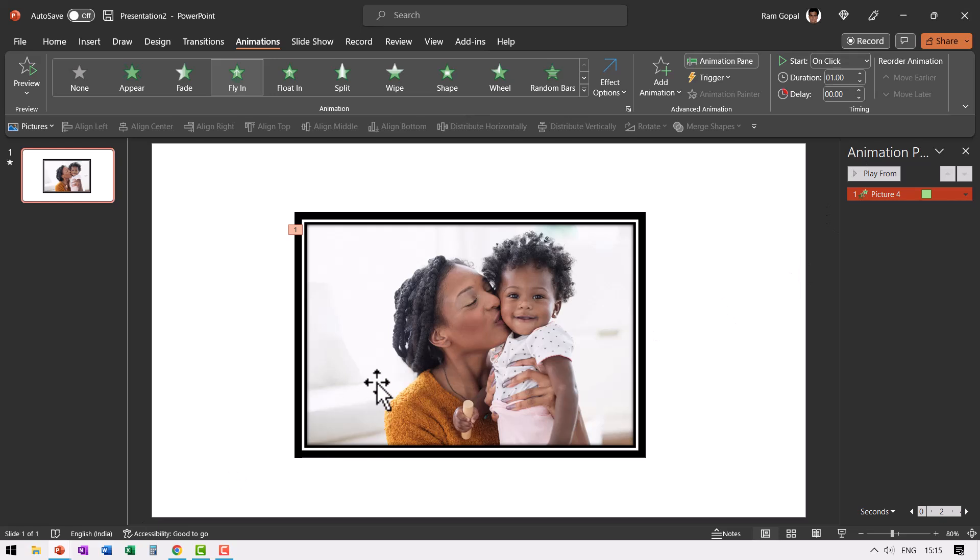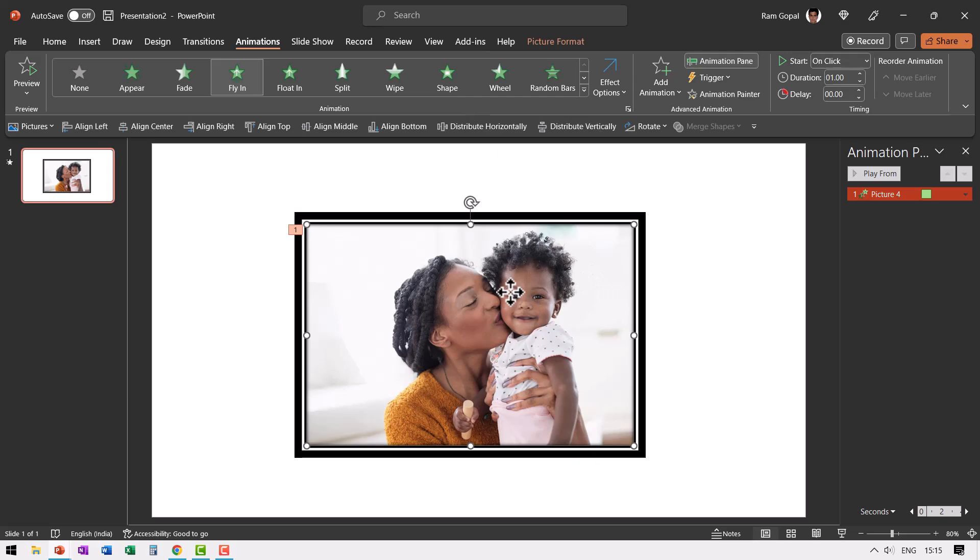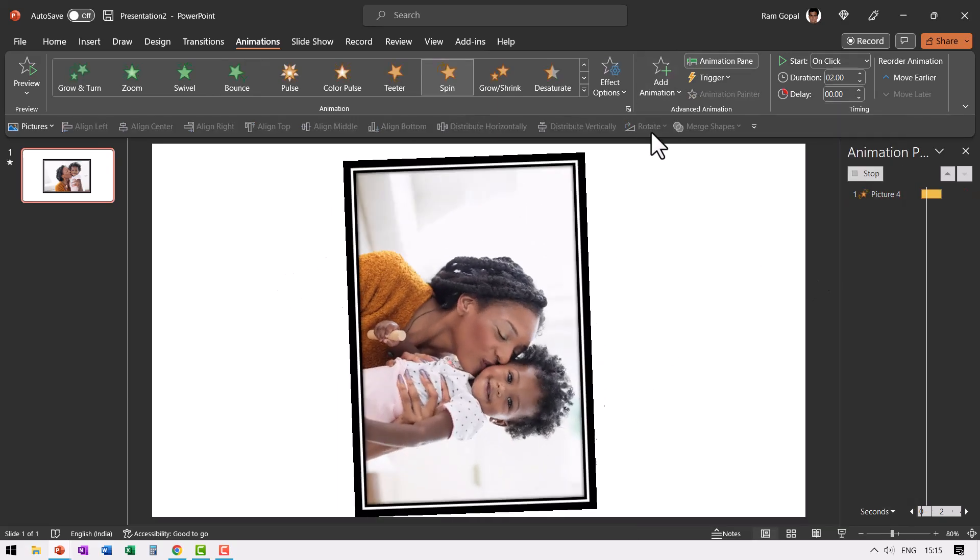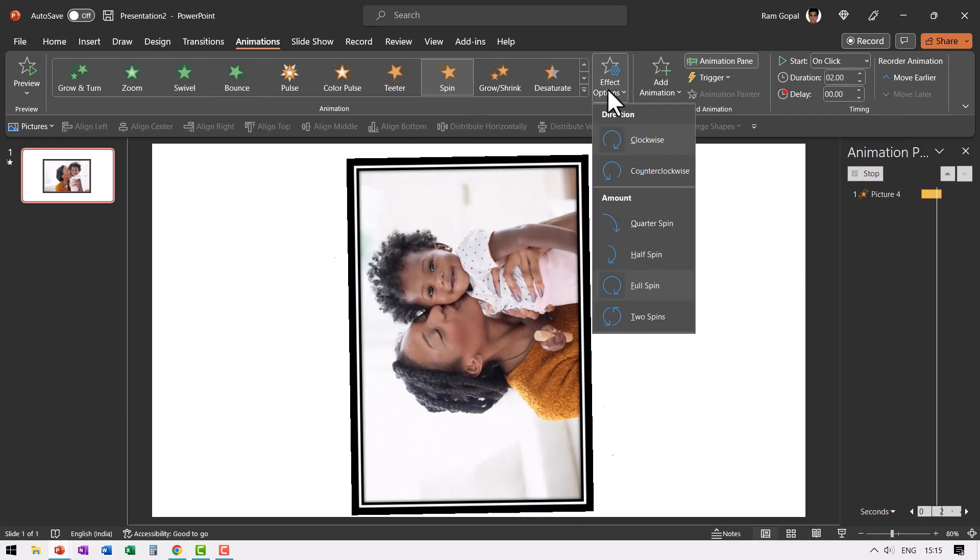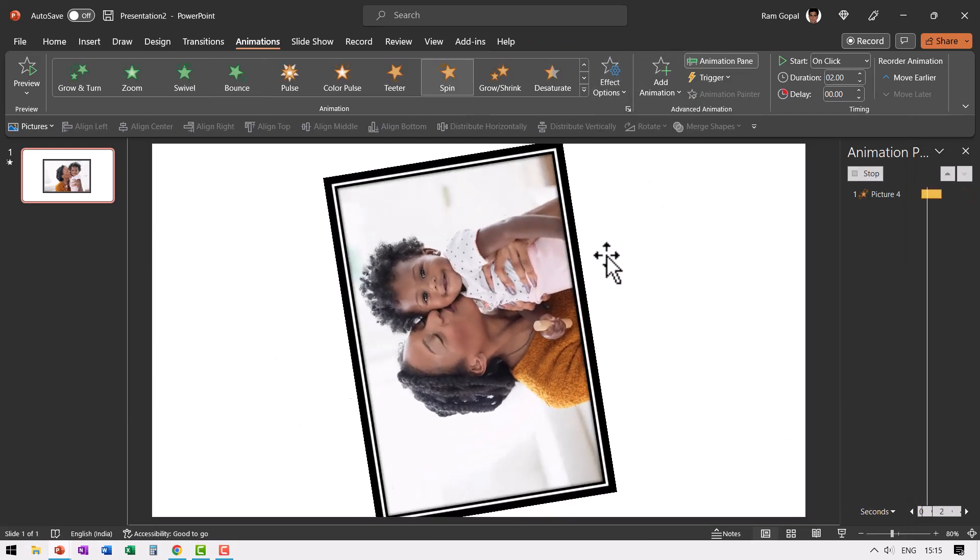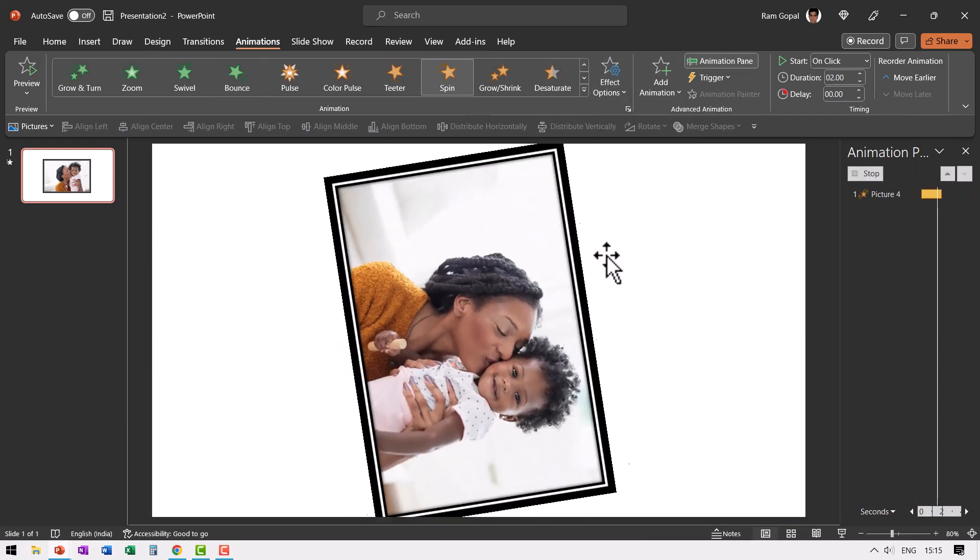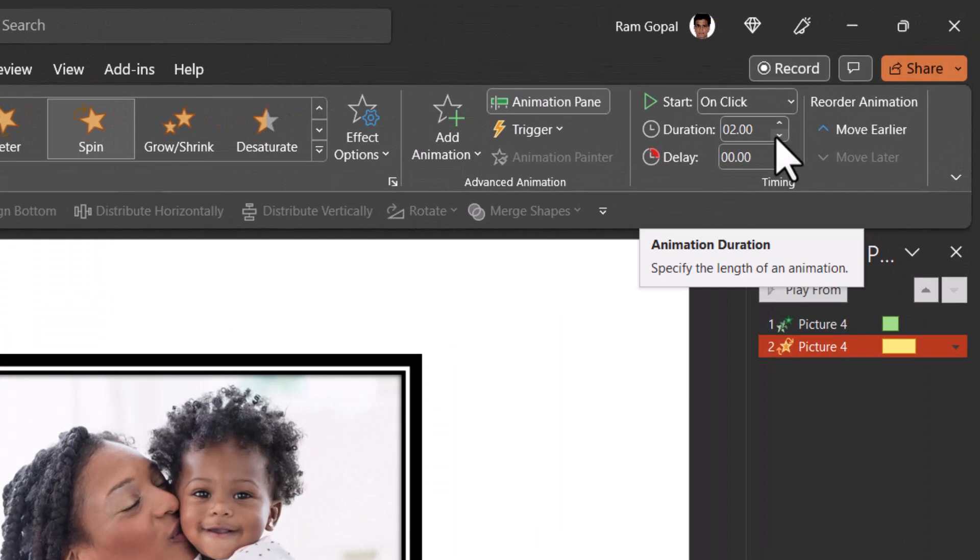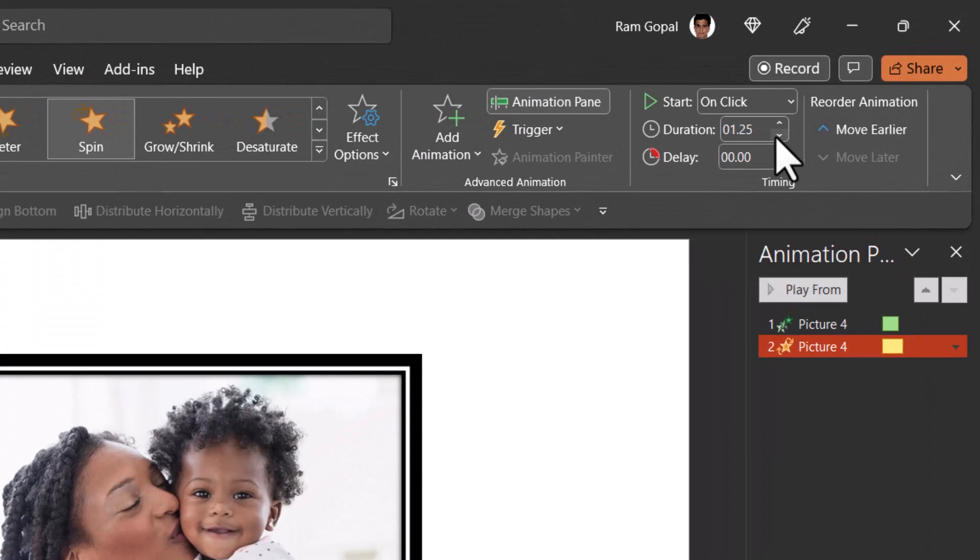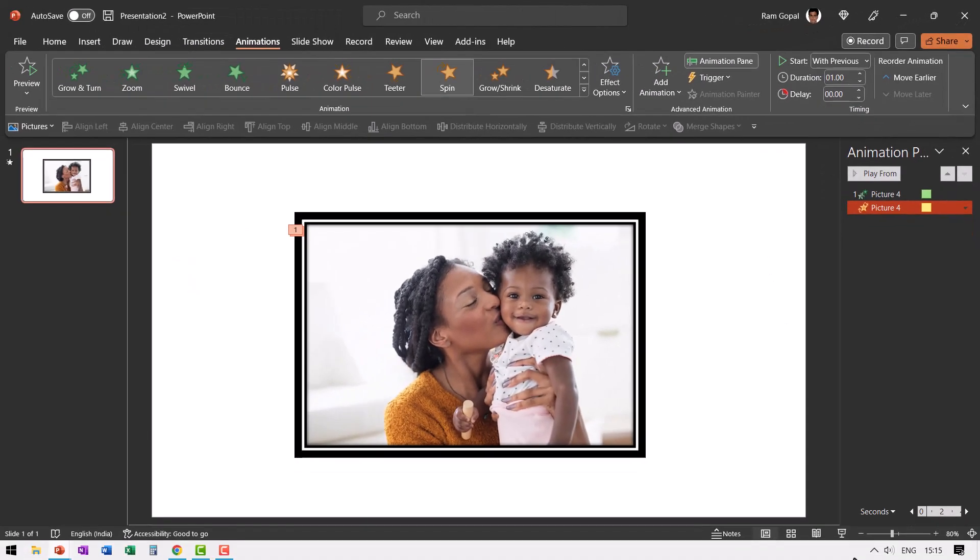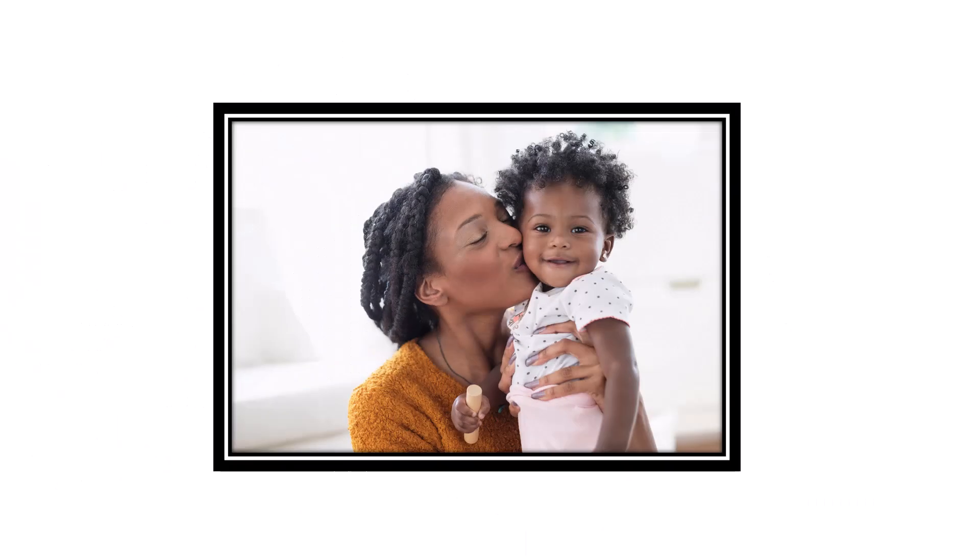While this comes in, we also want it to spin counterclockwise. So let us select the same object, add animation, go to spin, go to effect options, say counterclockwise. And then let us have this for one second. And this happens with previous. Now when I go to slide show, this is how it enters the scene. Beautiful, right?